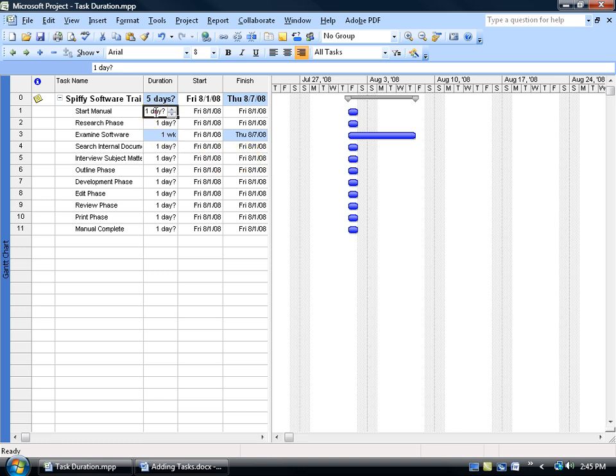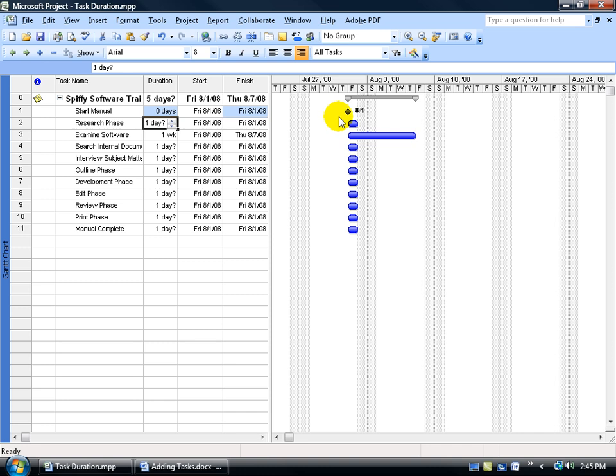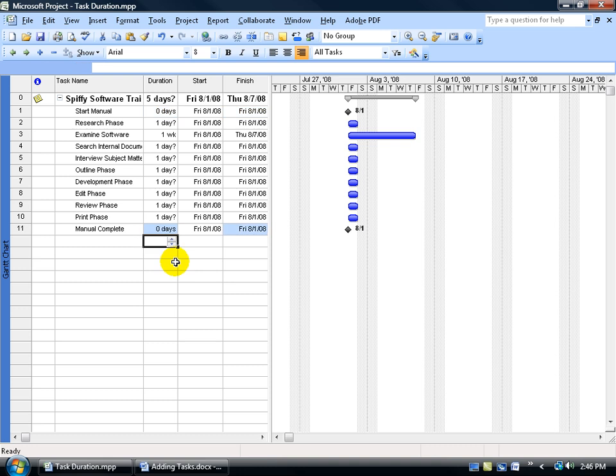Let's start with our start manual here. Now, starting a manual doesn't take a day or two days or minutes unless you've got this big send-off party. I'm going to introduce you to what's called a milestone. By typing in the number zero next to any task, it turns it into a milestone, and you can see it representative over here in the Gantt chart by a black diamond and the date next to it. Milestones are like major points in your life, or in this case, the project. A major point in the project is actually starting the project. By the same token, another major milestone or point in the project is completing it, so I can type in zero for the manual complete.